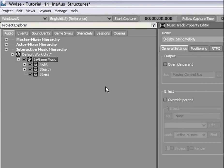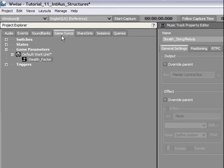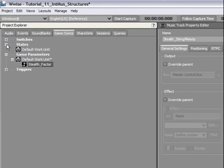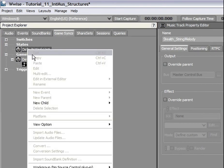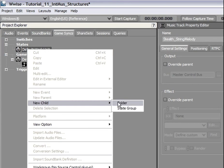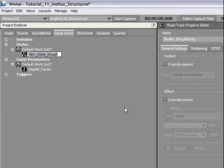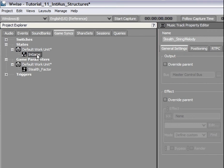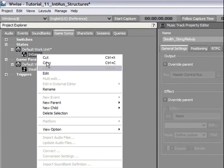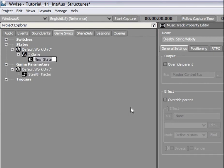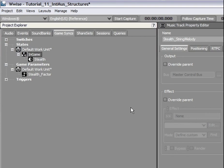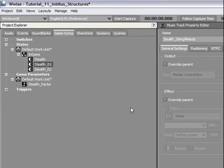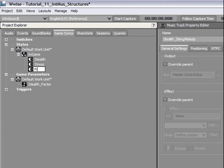For that, switch to the Game Syncs tab in the Project Explorer and create a new state group named In-Game. Under this state group, we will create three states called Stealth, Stress and Fight.